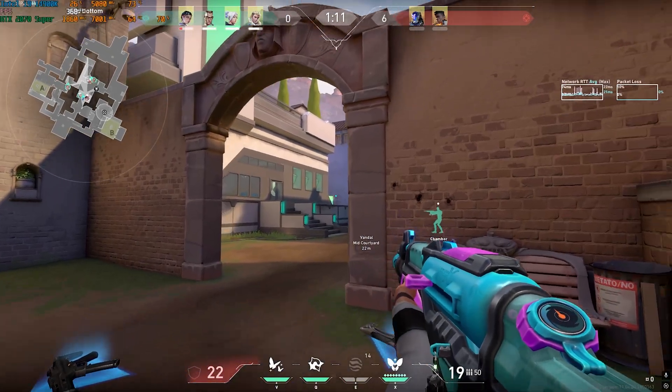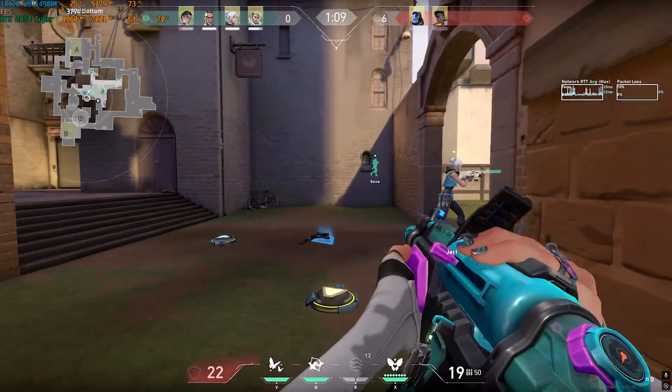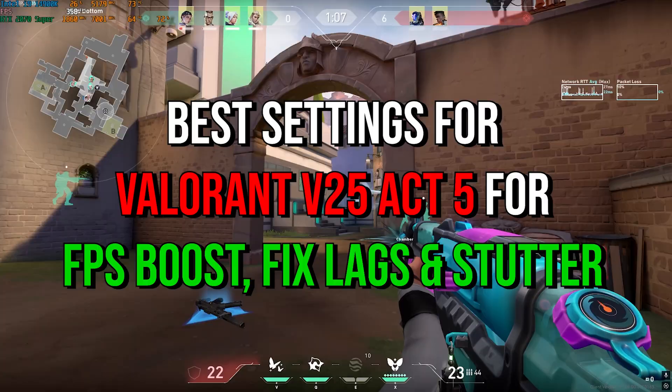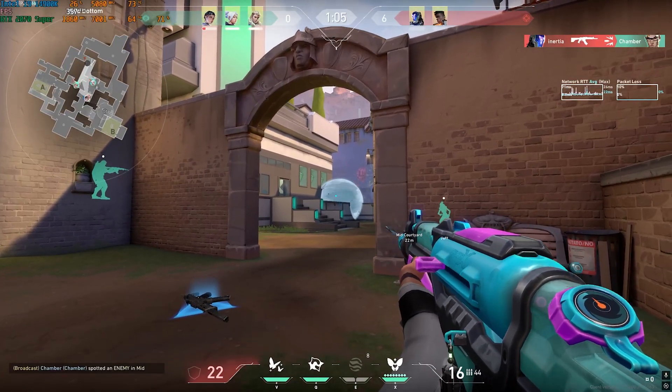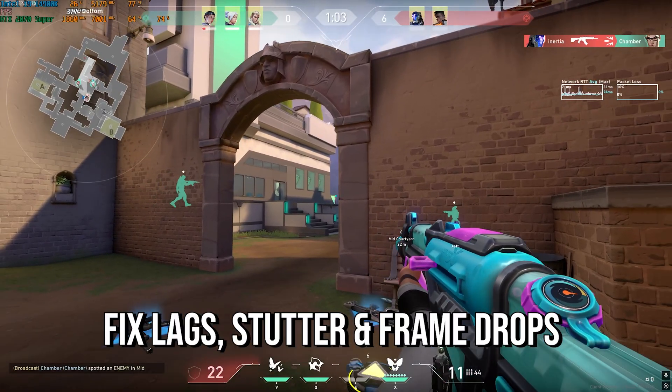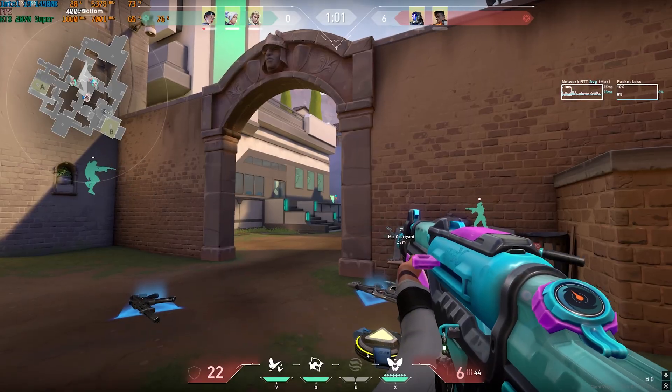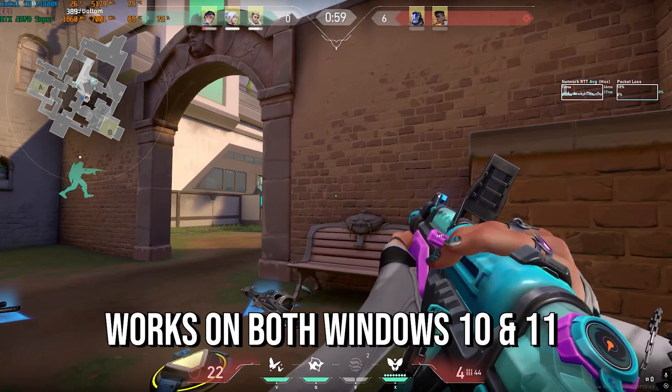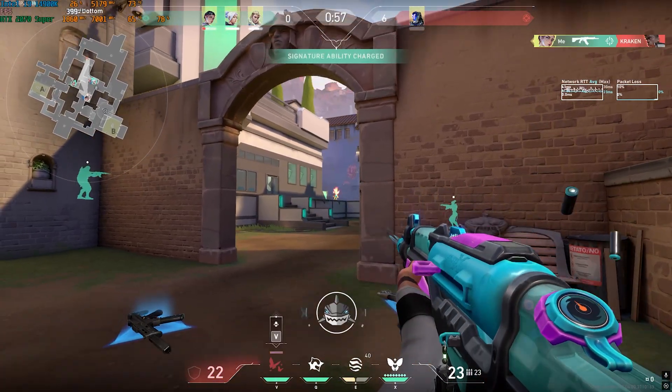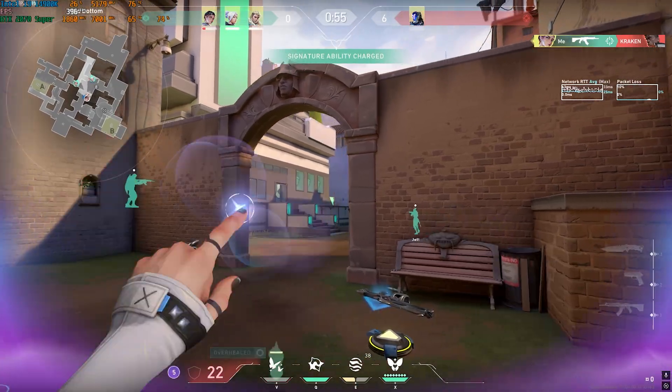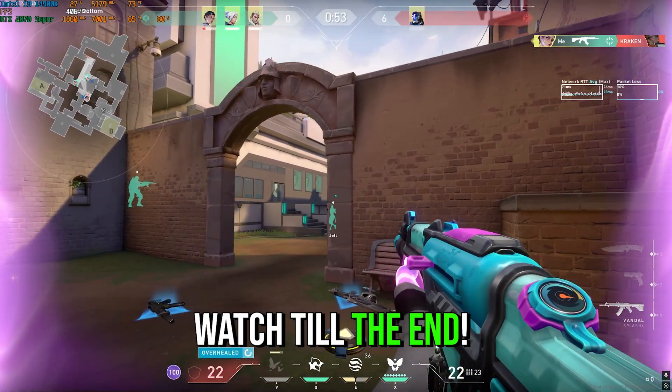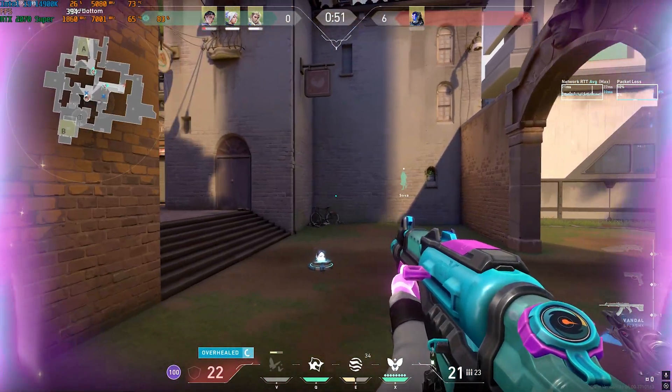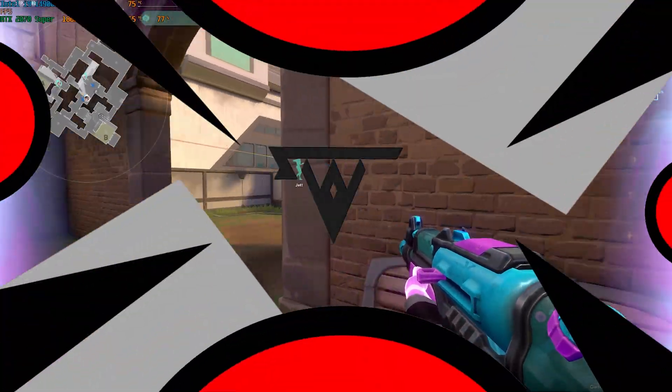Hey, how are you all and welcome back to yet another amazing video. In this video I'm going to be showing you guys how you can optimize your PC and apply the best settings to gain extra performance boost, increase your FPS, and reduce your lags, stutter, and limbo delay in Valorant. Year 25 Act 5 dropped recently. I hope this guide helps you out, so make sure to stick around till the end of this video.